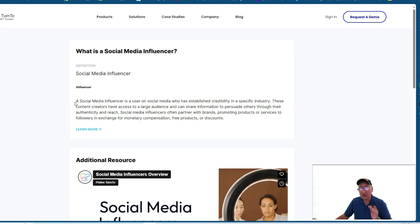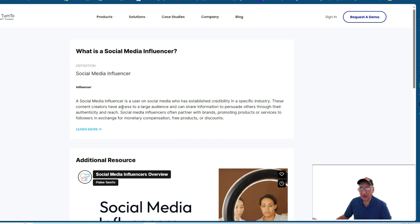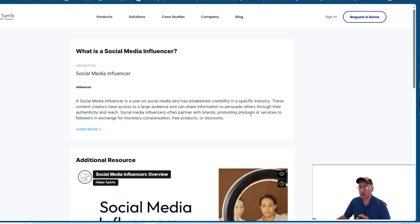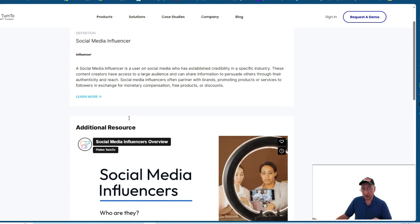So it goes on to say here, a social media influencer is a user on social media who has established credibility in a specific industry. These content creators have access to a large audience and can share information to persuade others through their authenticity and reach. Social media influencers often partner with brands, promoting products or services to followers in exchange for monetary compensation, free products or discounts.